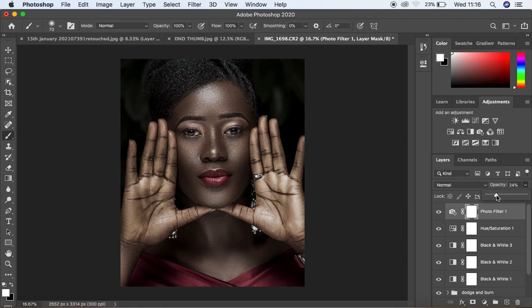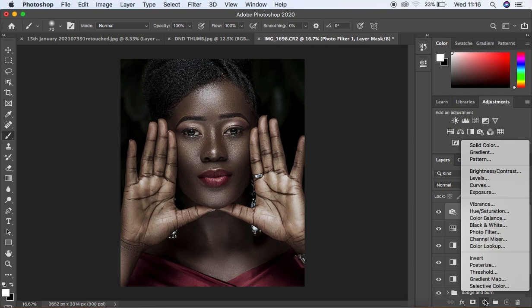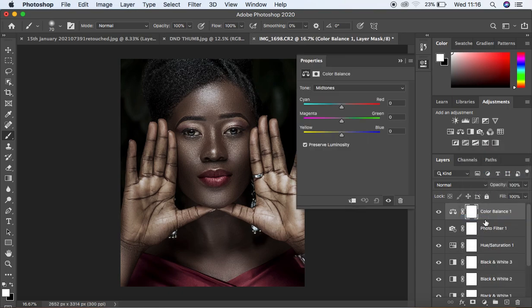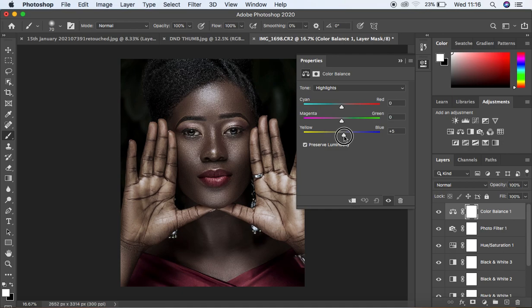Next, come right under the Color Balance option. Drop down and look for Color Balance. We're going to play around with the skin tones even more. I prefer to work with the Highlights, so come to Highlights and add some blue tones — around six works for this image. Then also add a little bit of greens to around two. I think that looks okay.